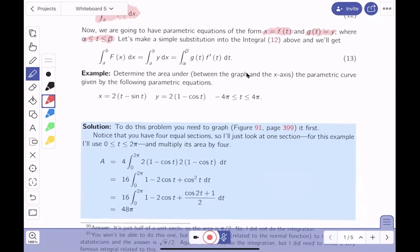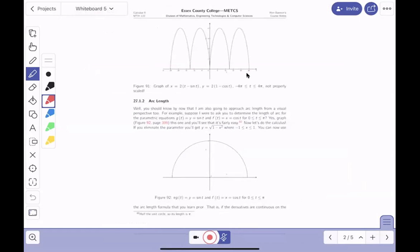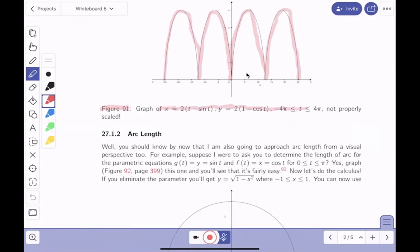These things may be difficult to visualize, and you should have access to tools. I want to point out there is a picture here — it's figure 91 on page 399. I'm seeing the picture. And what am I seeing? I'm seeing a bunch of loops here — a loop here, one here, one here, and one here. This is the graph of this parametric equation between minus 4π and 4π.